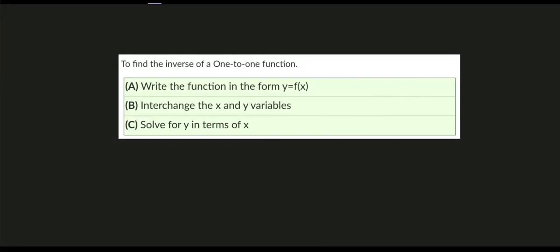Hi, good day everyone. This video is about the inverse of a one-to-one function. A one-to-one function is a function for which every element of the range of the function corresponds to exactly one element of the domain. So to find or to solve for the inverse of a given one-to-one function, we have these three simple steps.